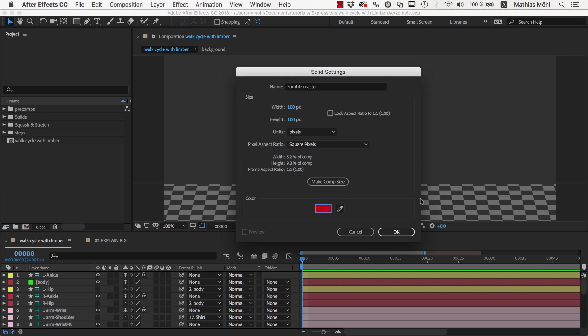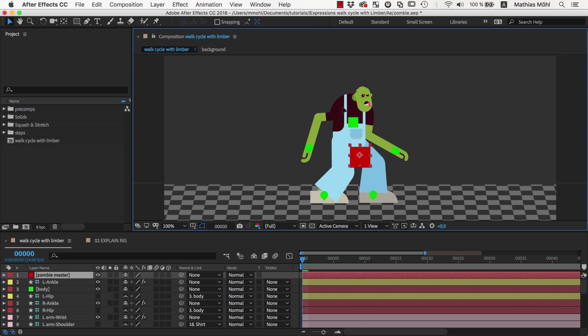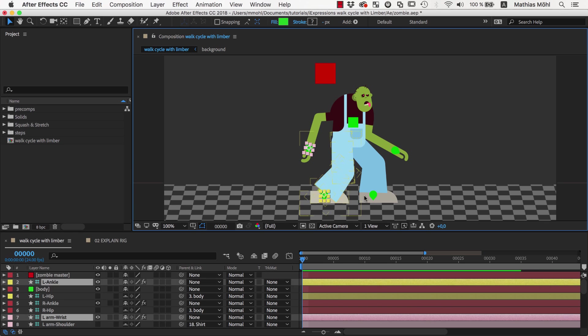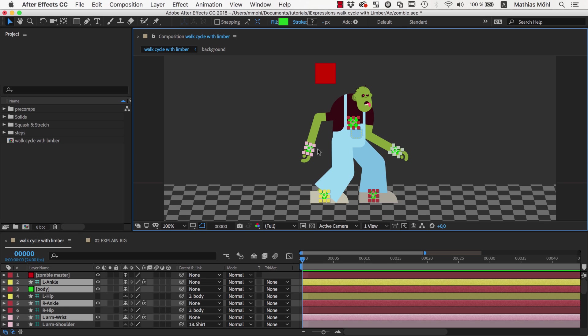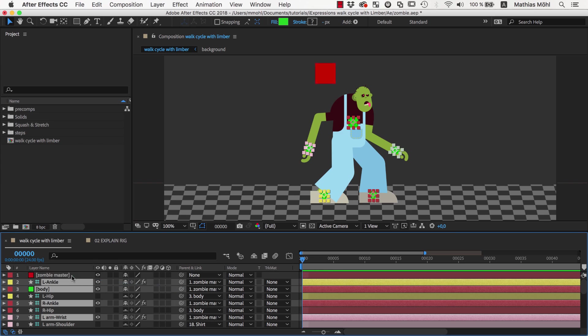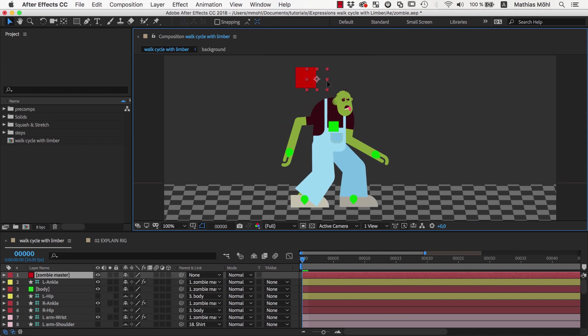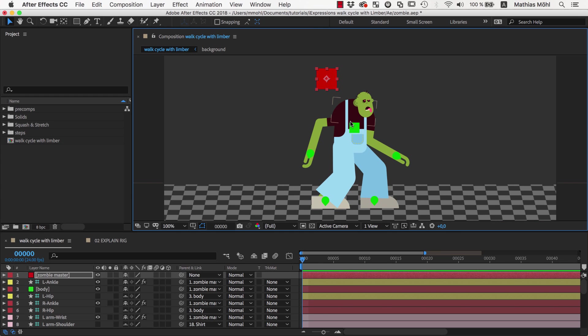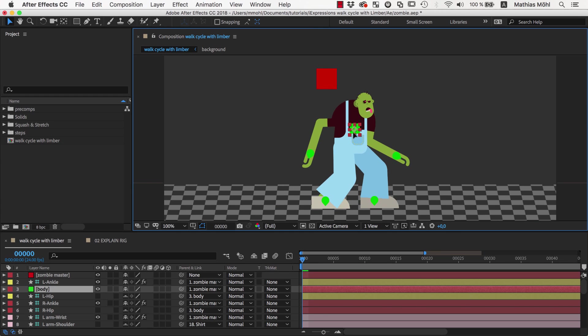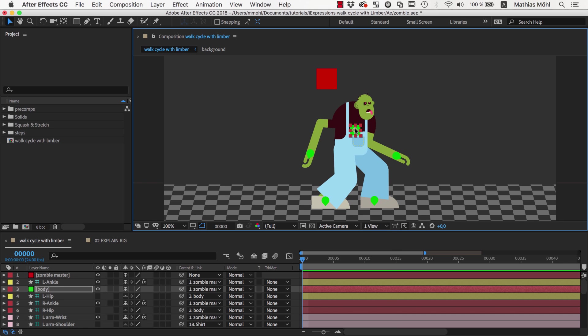So we create again a new solid and parent the five controllers for the body, the arms, and the legs to it. Now this master controller moves the entire character, and in contrast to the body controller, it also moves the hands and feet.